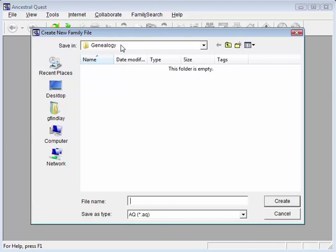I'm going to put that in my Genealogy folder and let's give that a name of Tutorial.